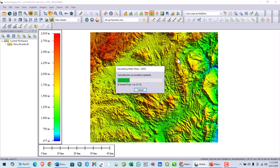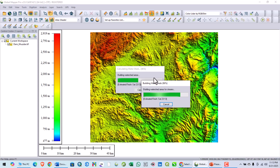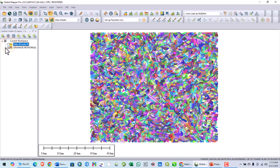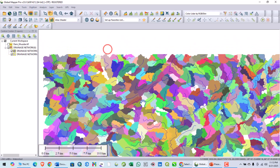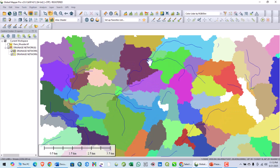Now it is calculating flow accumulation — the accumulation of flow is being calculated to each point. Then it is building the watershed, which represents the area from which flow drains into each stream.